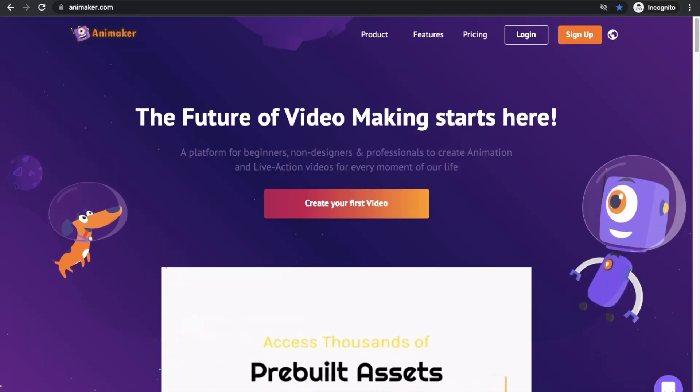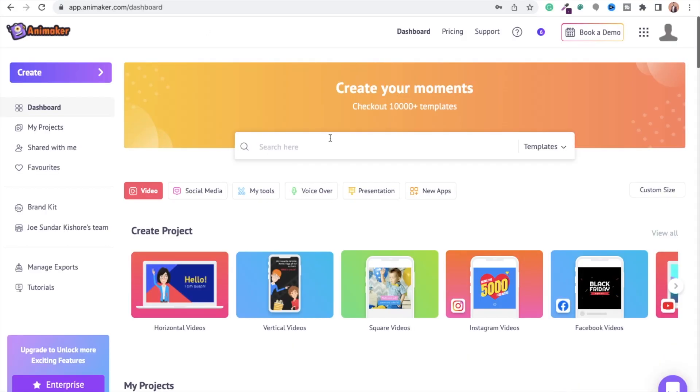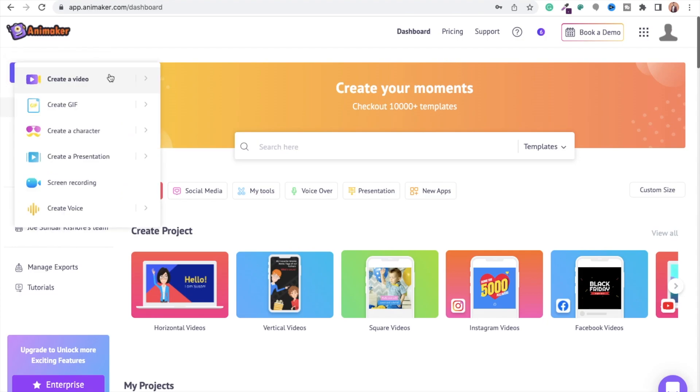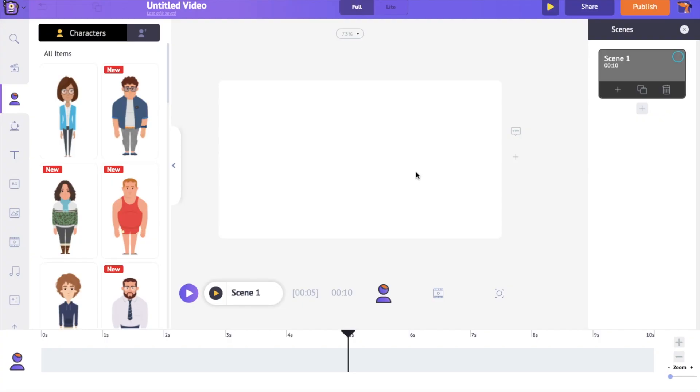Visit the website of Animaker and sign up for a new account. Select the following options to create a new video project. This is the interface of the Animaker application.